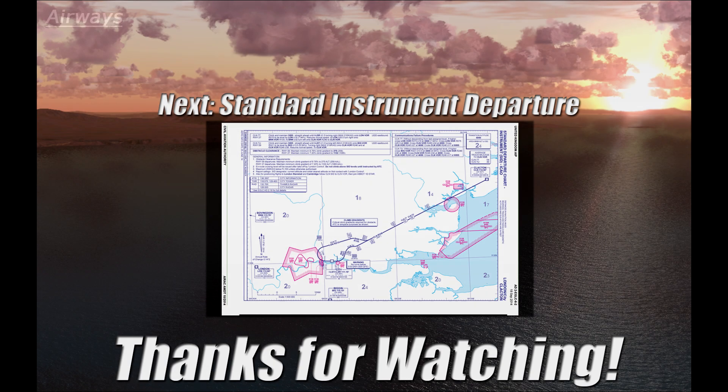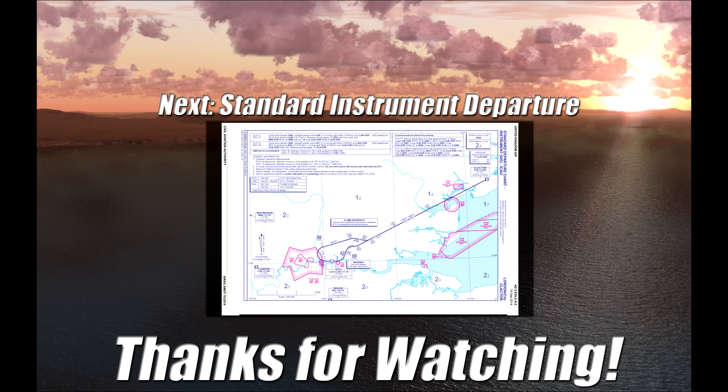In the next video we're going to look at how we get onto an airway when leaving an airport and that's by using something called a SID, a standard instrument departure. Hope to see you there, many thanks for watching and I'll catch you later.